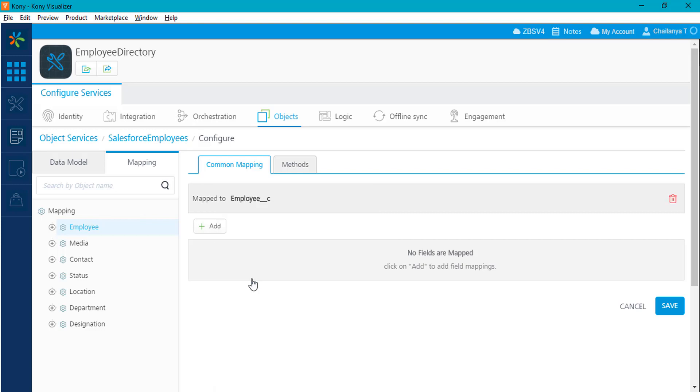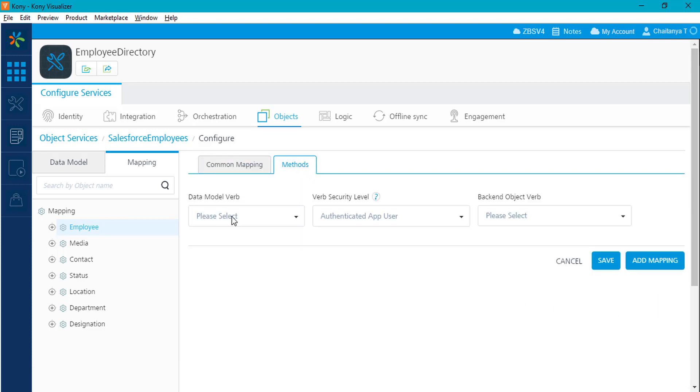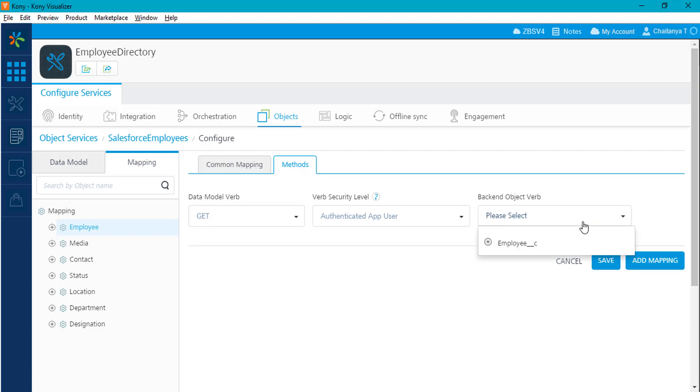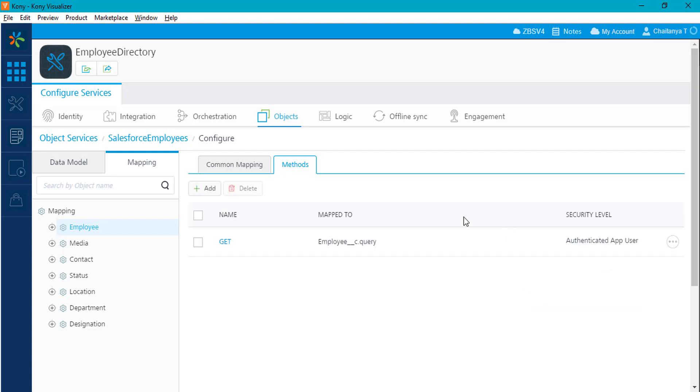In this case, I know that the employee_C object on the backend contains the data I need. I can create the CRUD mappings against this backend and add the required methods.